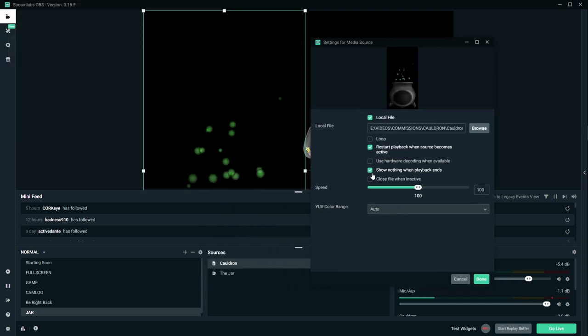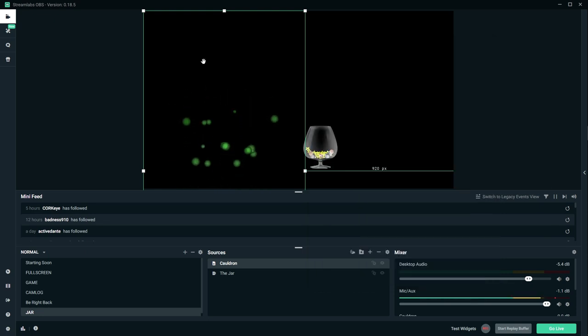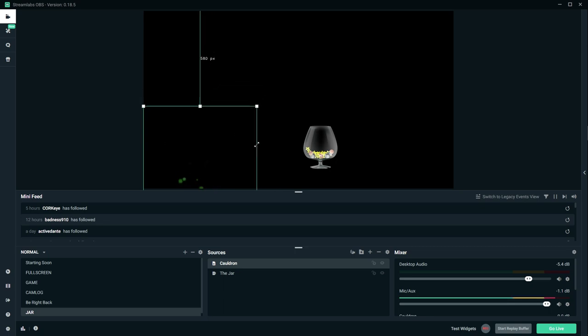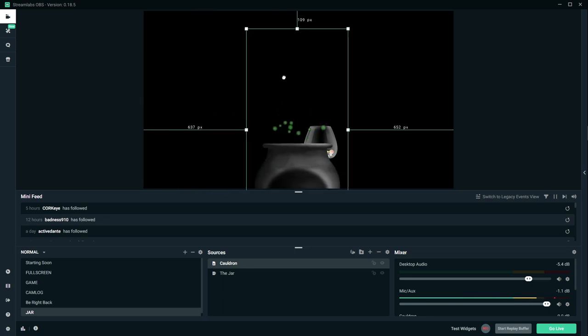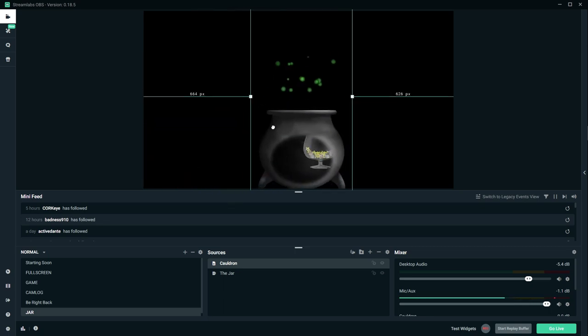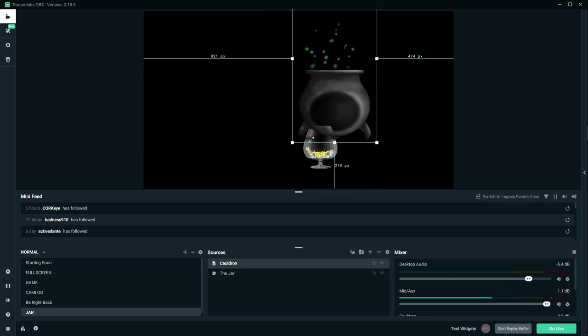Here we imported the cauldron. First thing I'm gonna do before I click done is loop it. Make sure it goes on forever. And then I'm gonna size it down because it's quite big. I did go a little overboard.